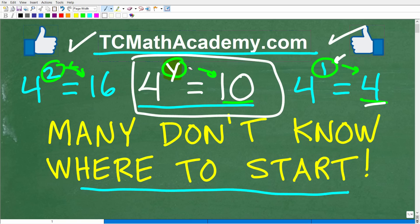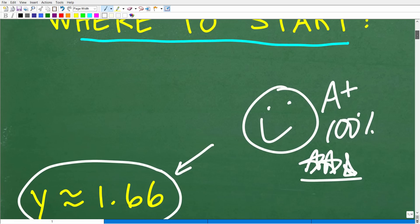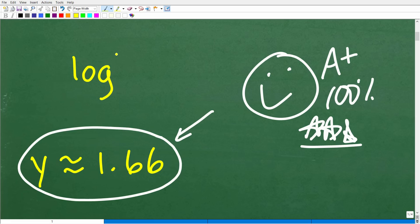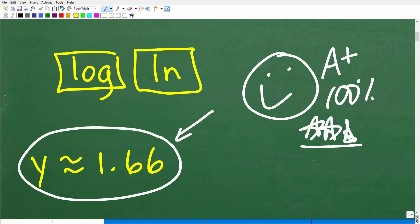This type of equation in algebra is an exponential equation. We have a power, and this part of the power is called an exponent, so therefore this is an exponential equation. It's not all that simple to solve. We're going to be using these buttons on your calculator: the LOG button, and you could also use the LN button. Those buttons are about solving these types of equations.